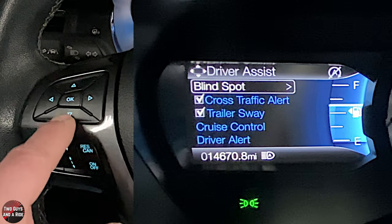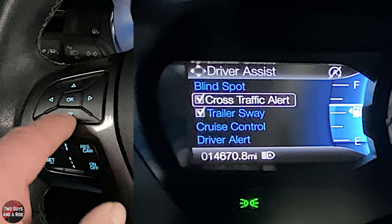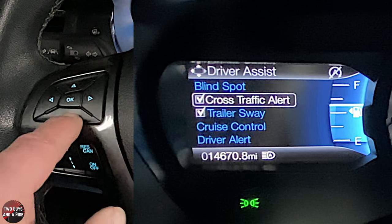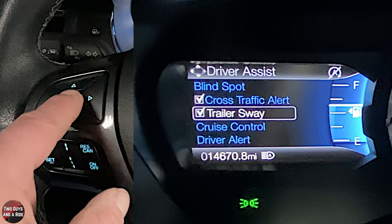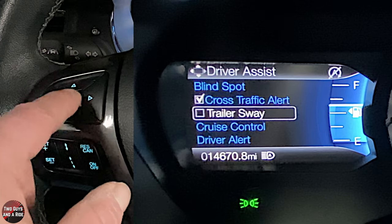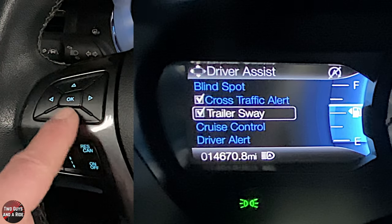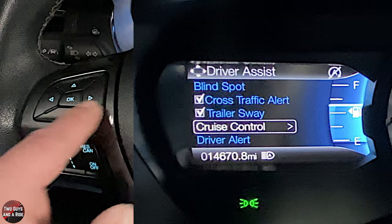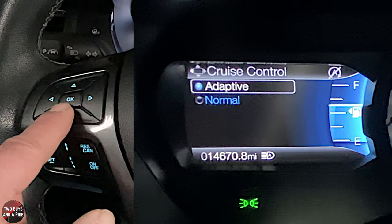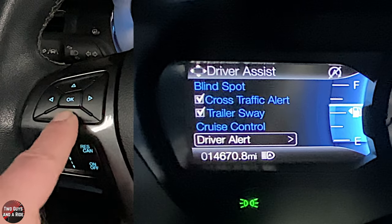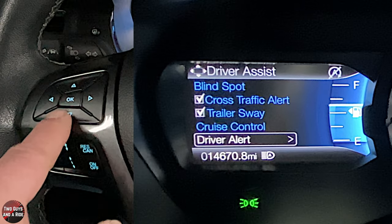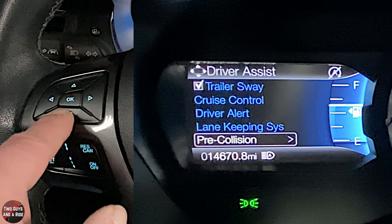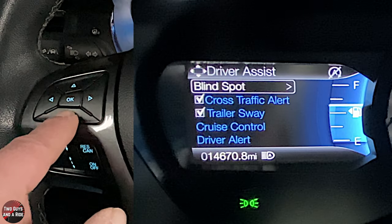Cross traffic alert is a simple on or off — I'd suggest leaving it on. Trailer sway appears again here. Cruise control is just adaptive or normal. Driver alert, lane keeping assist, and pre-collision are all settings we've already covered.